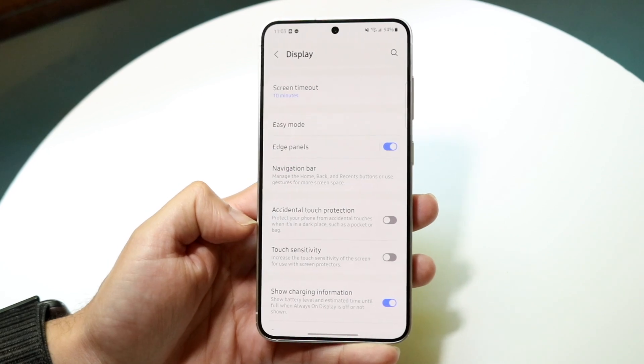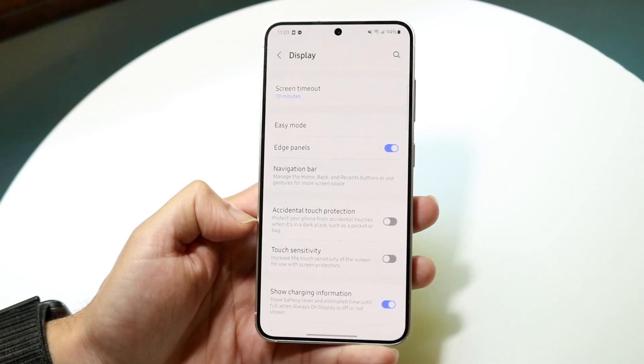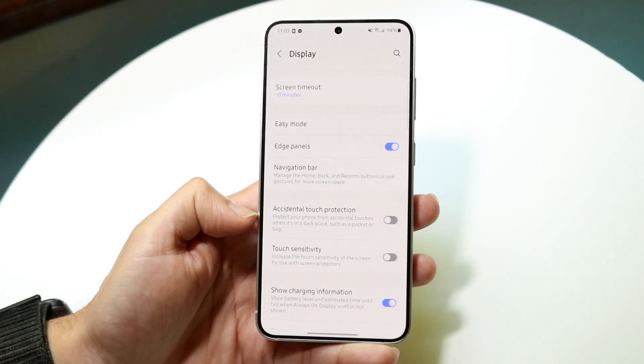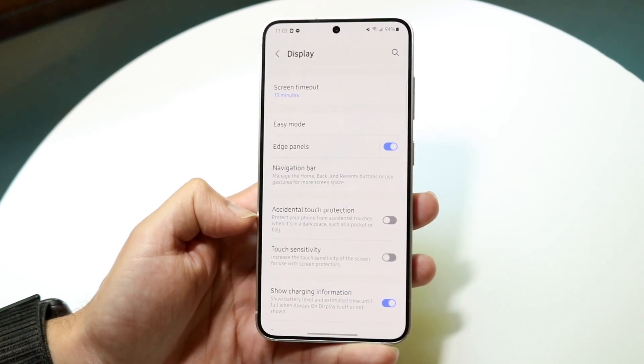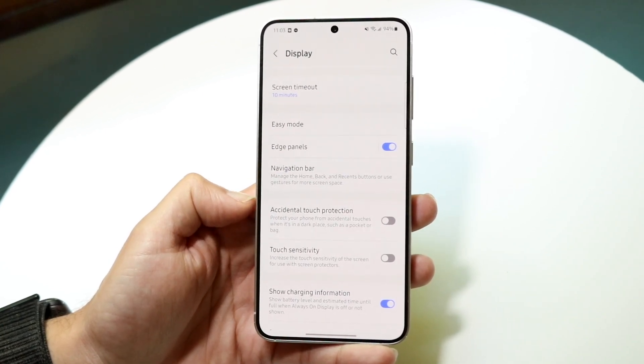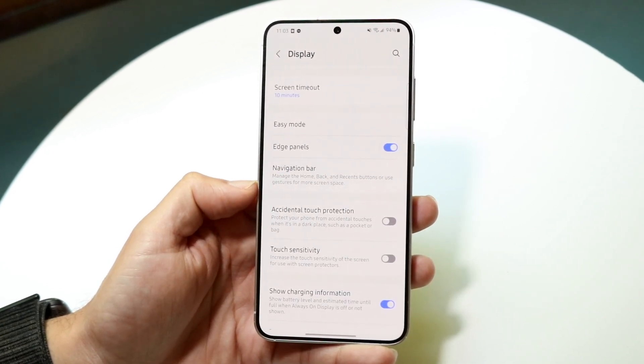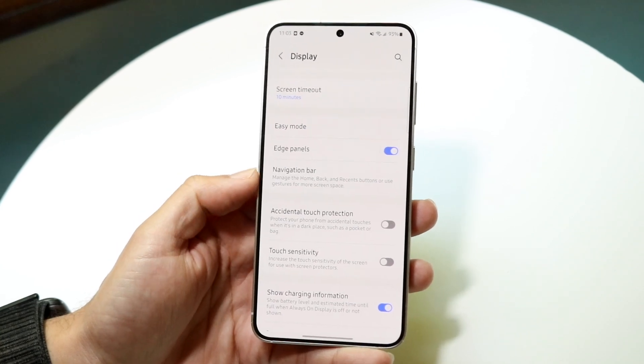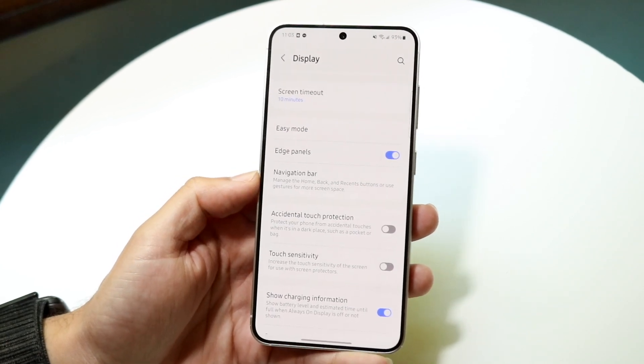What this feature does is it protects your phone from accidental touches when it's in a dark place, such as a pocket or bag.